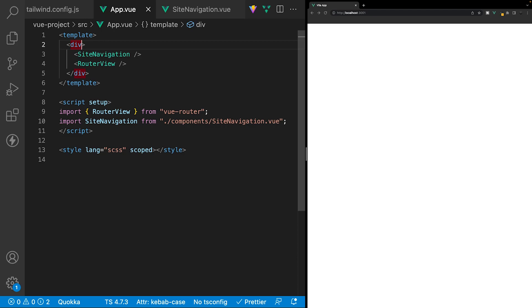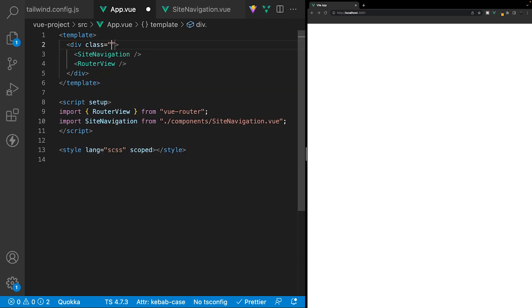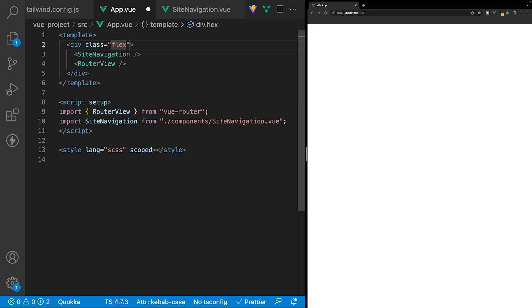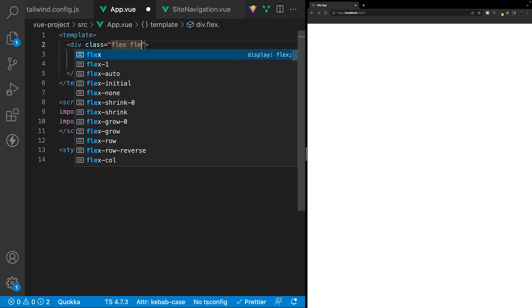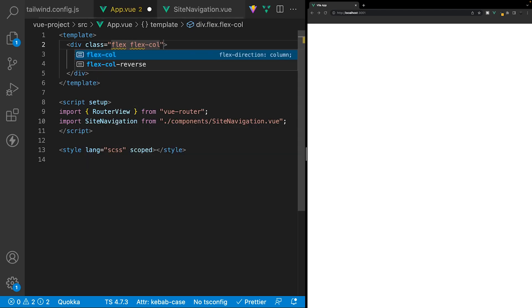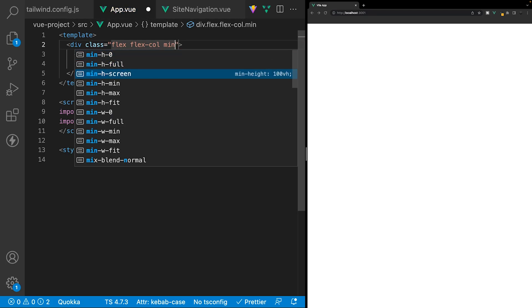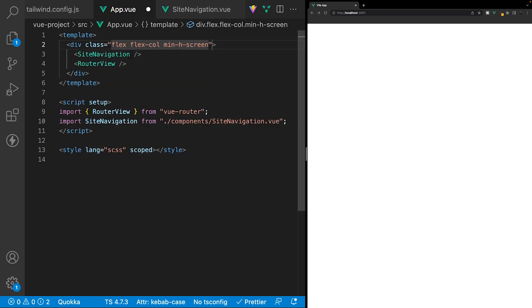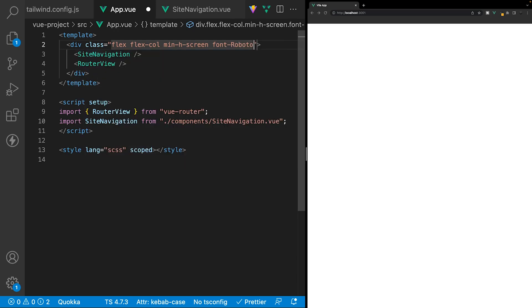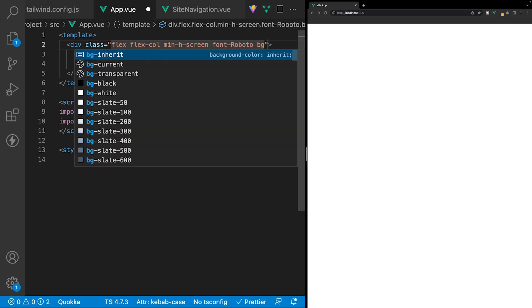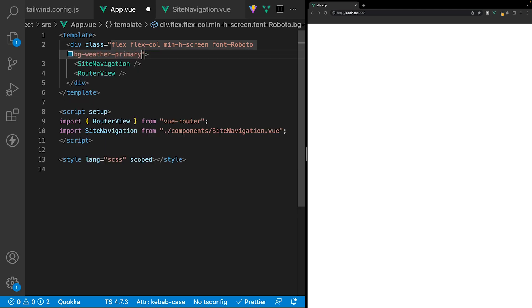In App.vue we're going to apply some classes to our entire application. On the div wrapping our site navigation and router-view we'll apply a class, setting the display to flex, the flex direction to column, and the minimum height to 100vh using min-h-screen. Then we'll set our font to font-roboto, which is the custom font imported in our Tailwind configuration, and finally set a background color to our custom color of weather-primary.